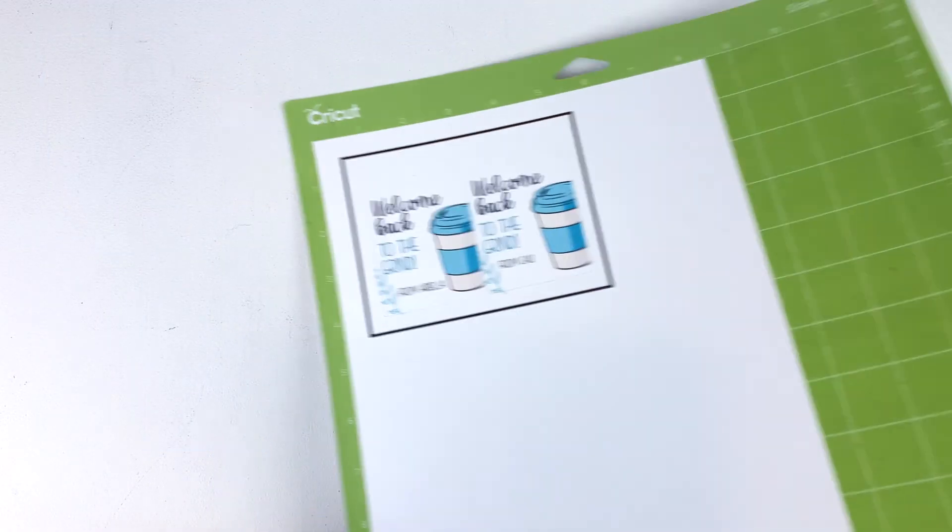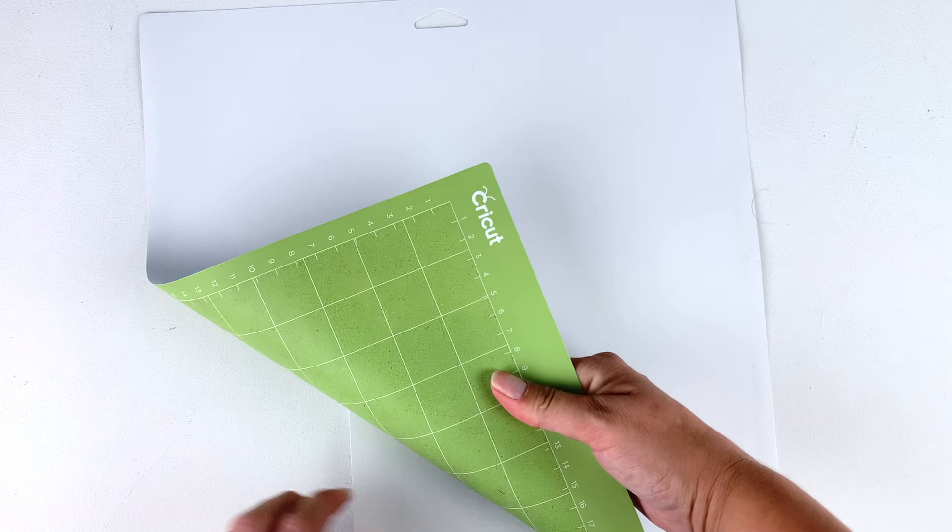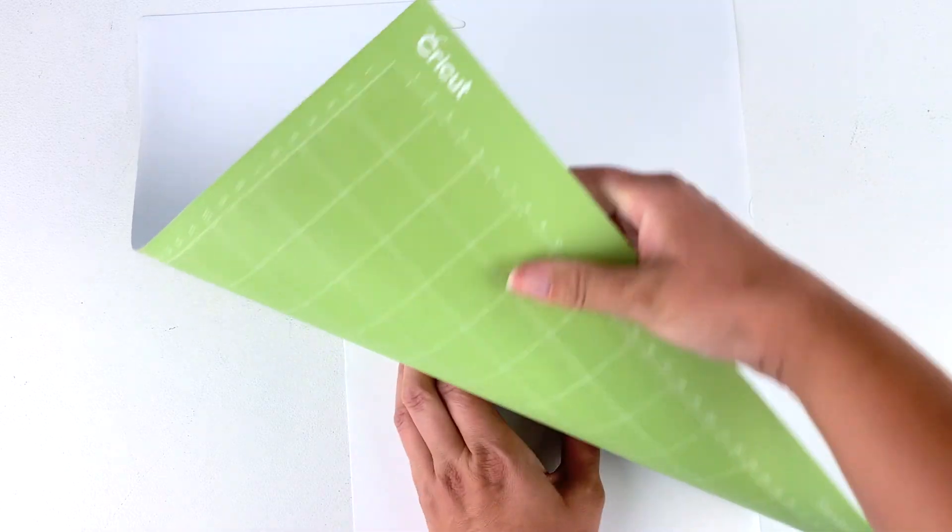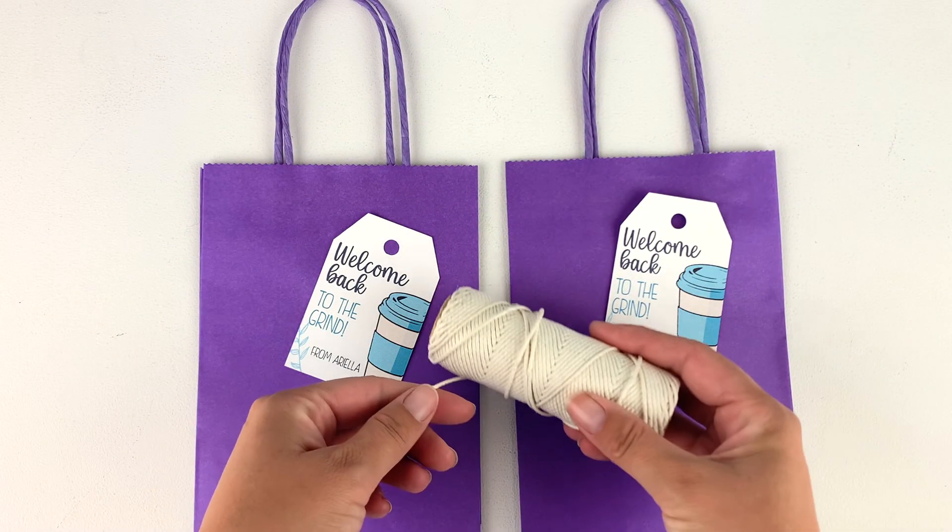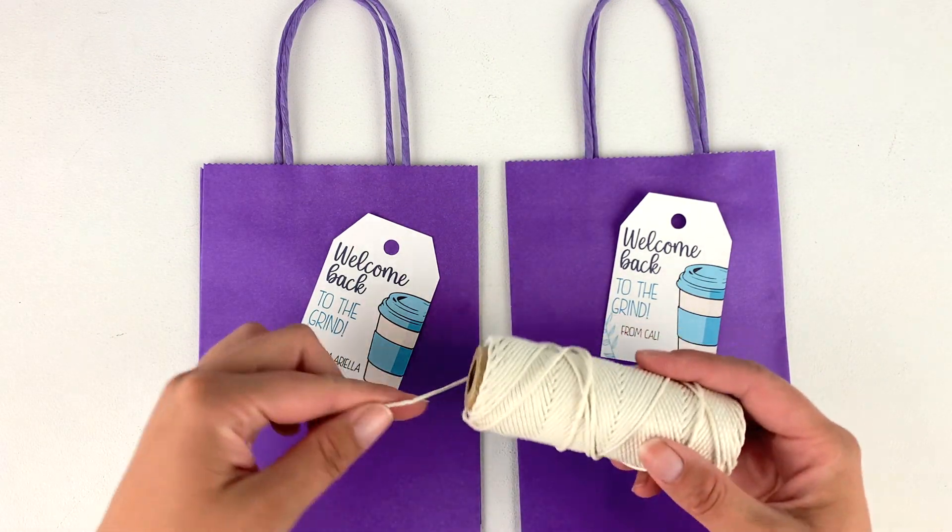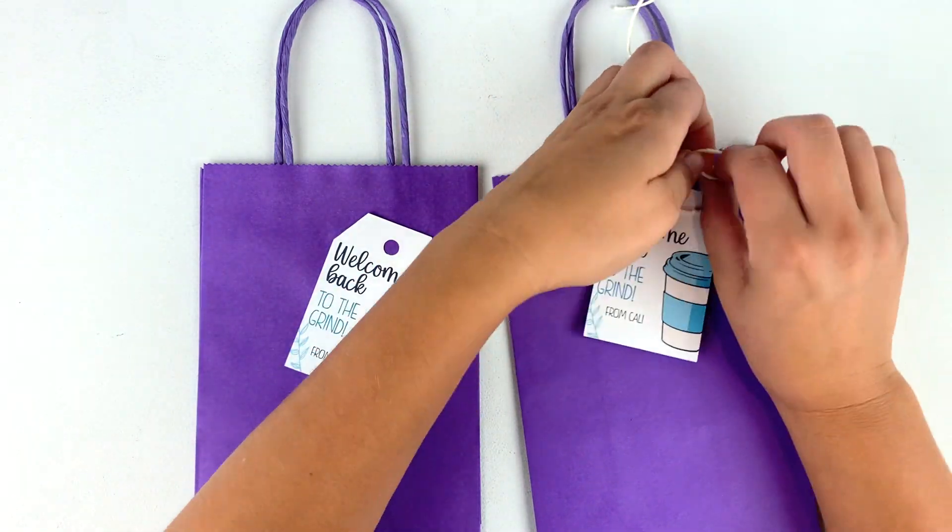Now that our tags are printed, we can just roll the mat away from the tags to keep them flat. Grab some twine and attach them to a gift bag or your favorite coffee.